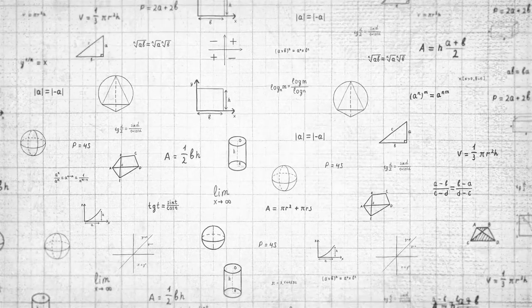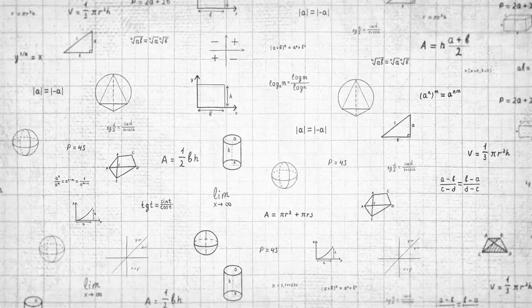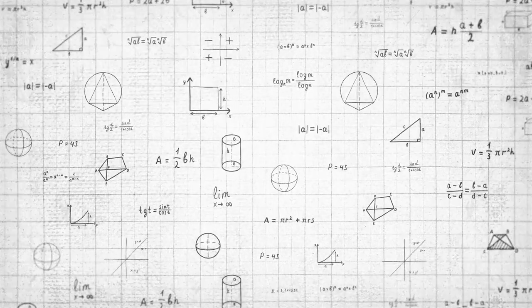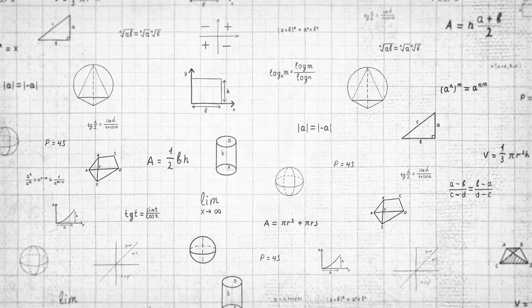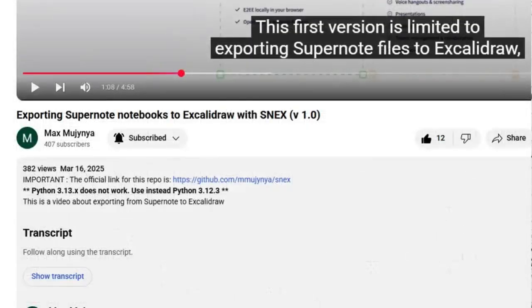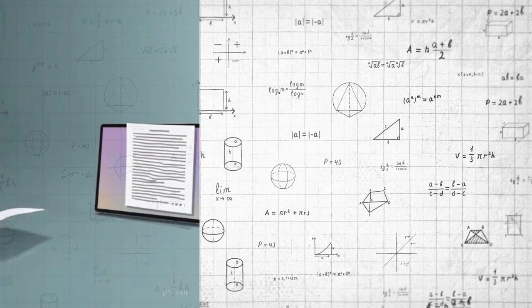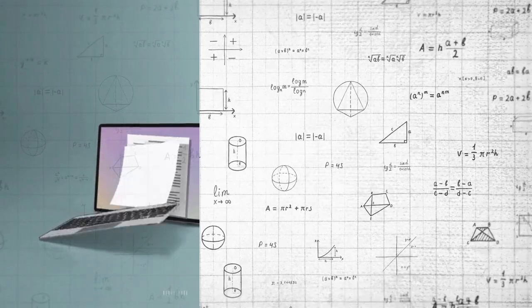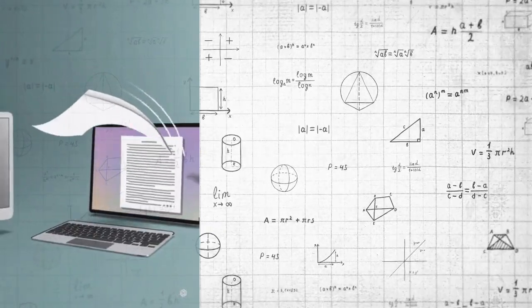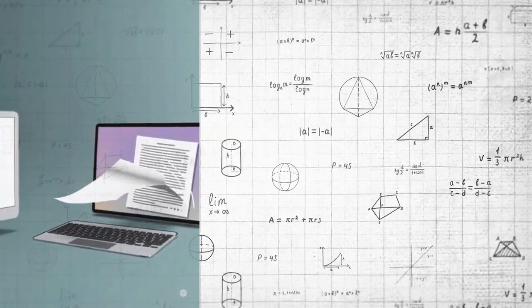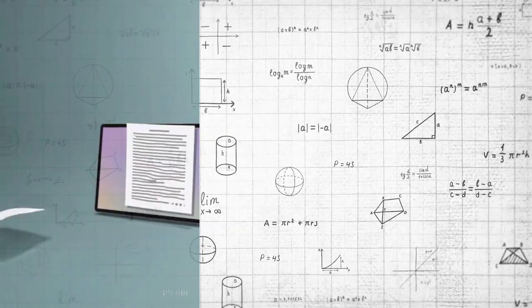Hey there everybody, good to see y'all again. This video's been a long time coming. We already showed how to export SuperNote notebooks to Excalidraw. Today we'll tackle the other half of the loop, importing from Excalidraw back into SuperNote.